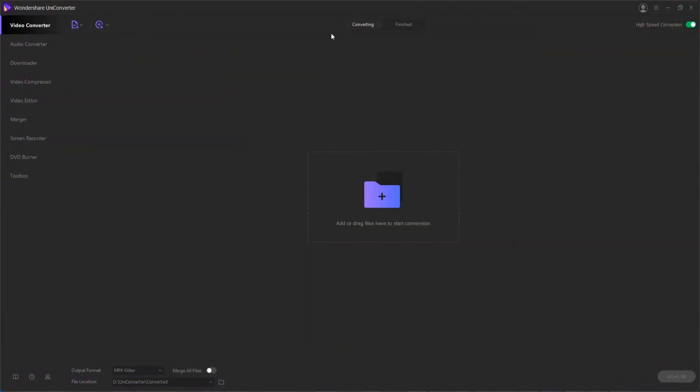The video compression feature of the software allows you to resize and reduce files. You can either choose the automatic compression feature of the software, or you can opt to select your own file size or other specific parameters like the bitrate or audio bitrate to compress the file.